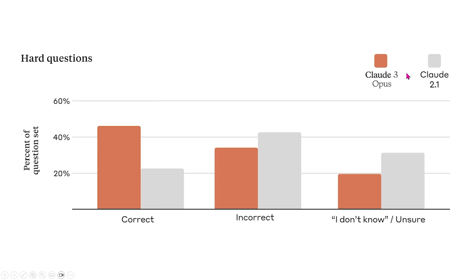And we see that in the sense of Claude 3, it answers these question sets much more correctly than Claude 2.1, and it's much less incorrect than Claude 2.1, and it provides less I don't knows, unsures, and so on.